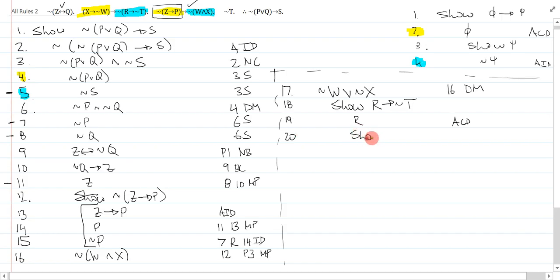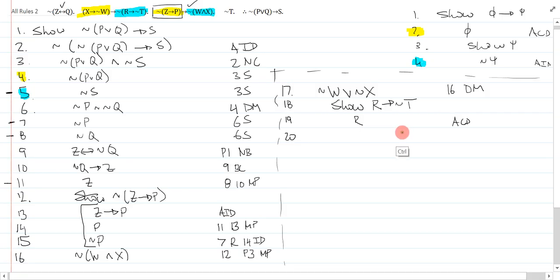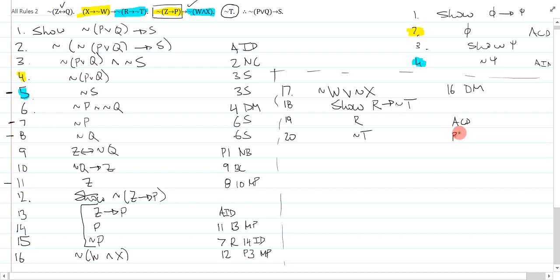Then on 20, I'll say, well, I'm really trying to show not t. Actually, I'll skip that just to save some lines. I know I need to show not t, but I have not t from premise 4. So I'll just say not t, that's premise 4, conditional derivation, done.